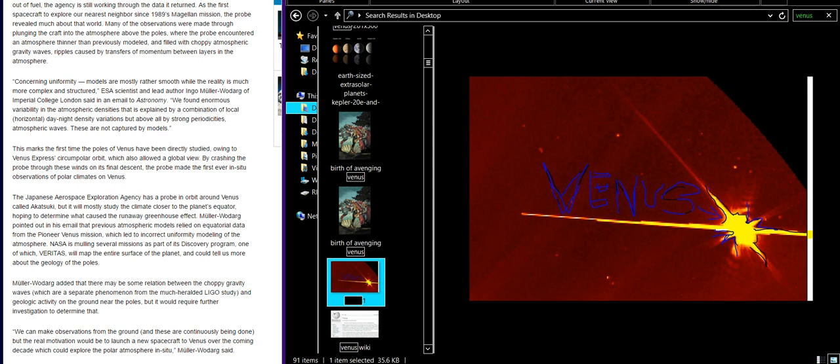So they were wrong but now they're right, and they're telling us two years later. This marks the first time the poles of Venus have been directly studied, owing to Venus Express's circumpolar orbit, which also allowed a global view. By crashing the probe through these winds on its final descent, the probe made the first ever in situ observations of polar climates on Venus, and it's diverse and colder than Earth. Tell us about the cities. I'd like to hear about the Venus cities. Val Thor, represent.